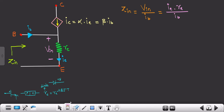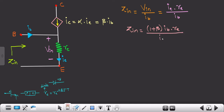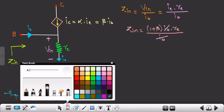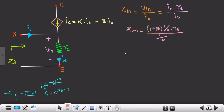Now we can also write ie as (1 + β) times ib. So substituting: Zin = [(1 + β) × ib × re] / ib. We can cancel ib in the numerator and denominator. Therefore Zin = (1 + β) × re. This is the formula for input impedance.